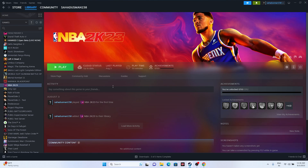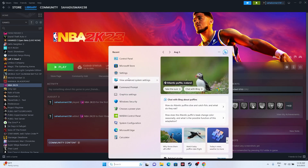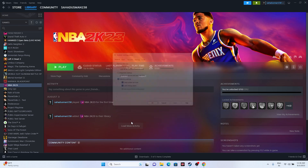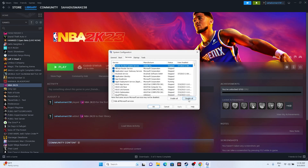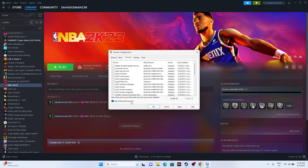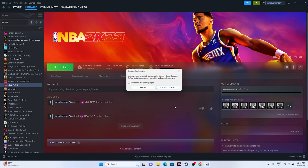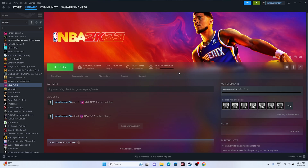The next step is to perform a clean boot. Go to Search and open System Configuration. Go to Services, click Hide all Microsoft services, then click Disable All. Click Apply and OK — it will prompt you to restart. Go ahead and restart, and once done, try launching the game.